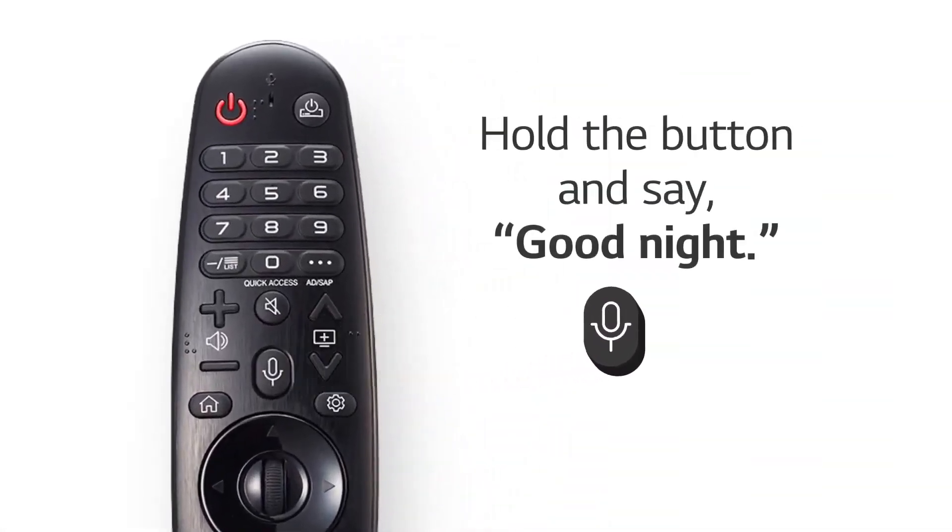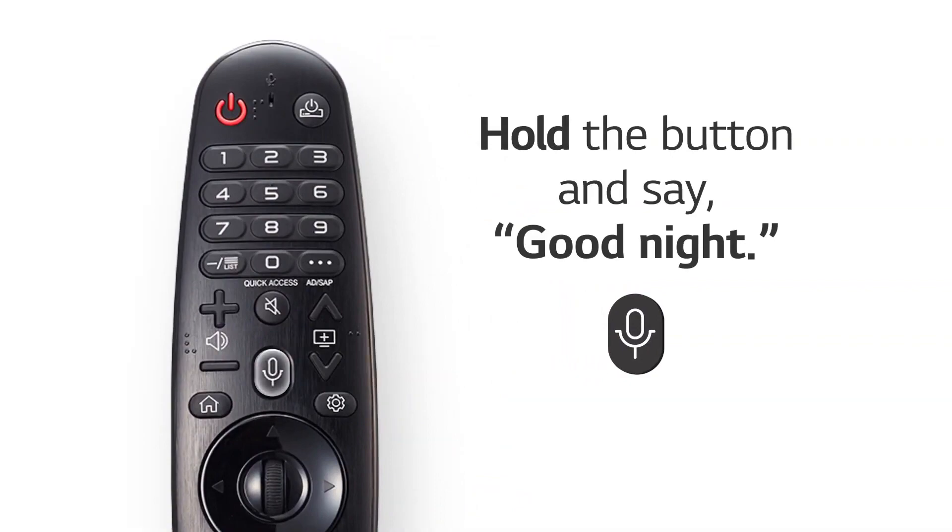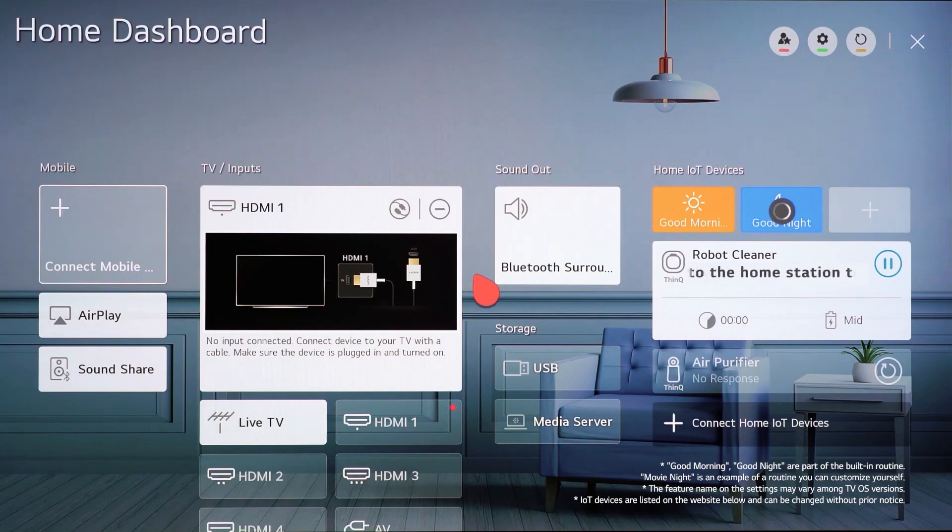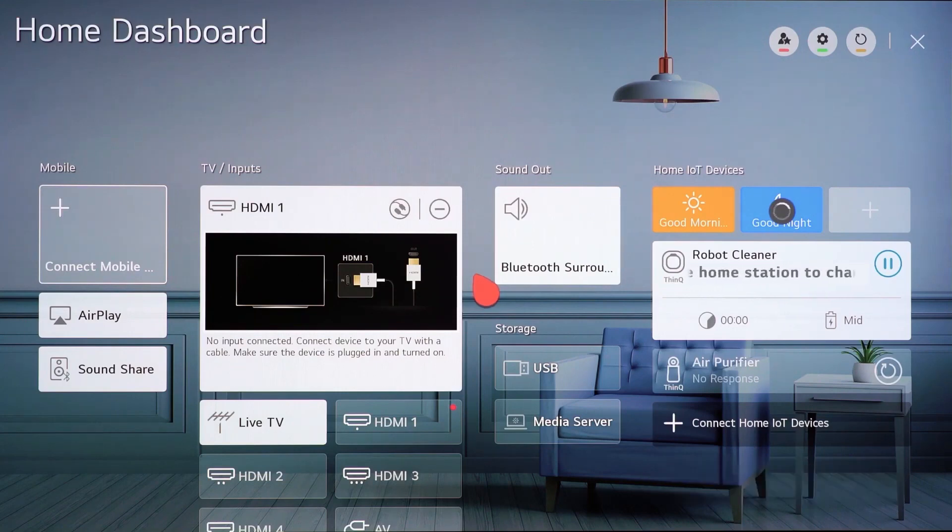When it's all set, hold a button and say, good night. Make everyday life easier with LG ThinQ routines.